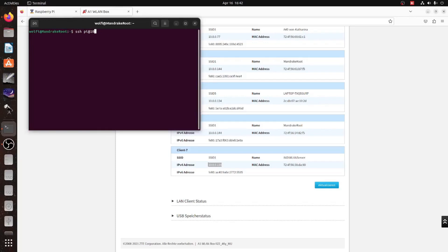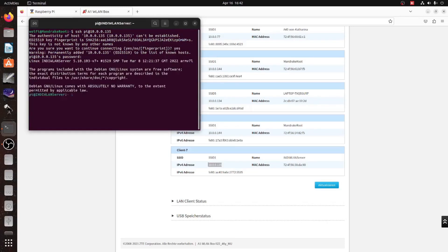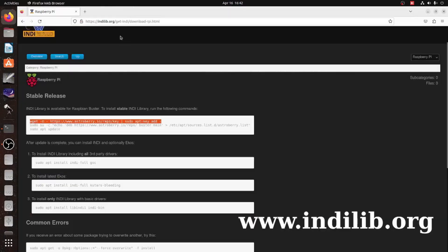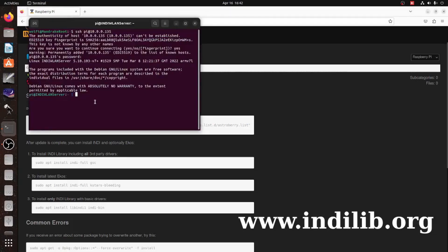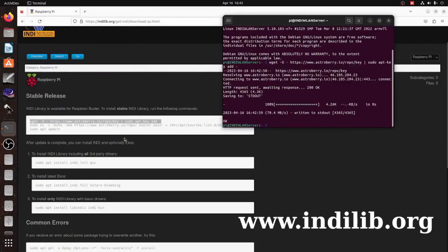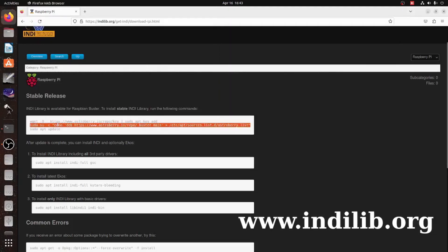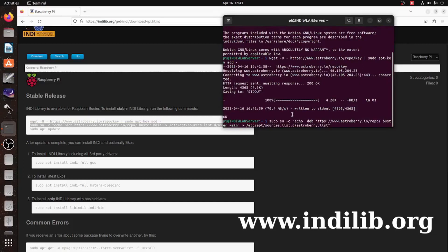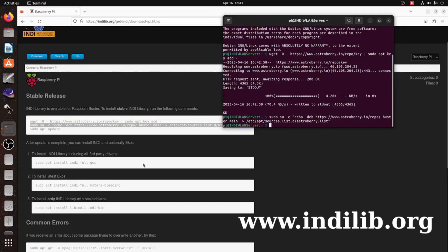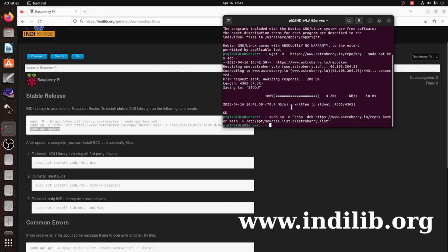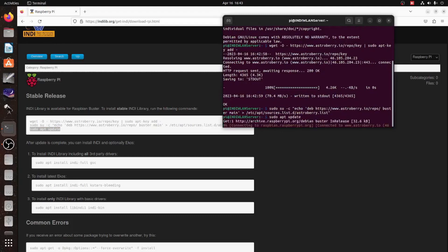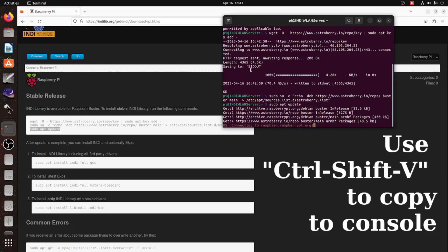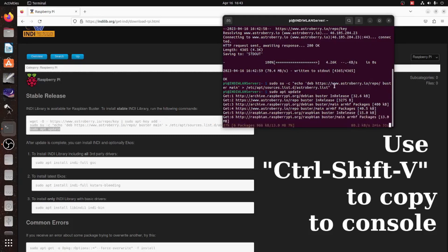I can simply open up a terminal and type SSH pi at the given IP address. I'm being asked for the appropriate password. And now I'm inside the Raspberry Pi. The next thing is, I go to www.indylib.org and I copy and paste all the installation instructions from the INDI homepage for the Raspbian Buster operating system. I can copy those commands using Ctrl-C and on Linux, I can paste them into the terminal using Ctrl-Shift-V into the terminal window. So what we see here is,